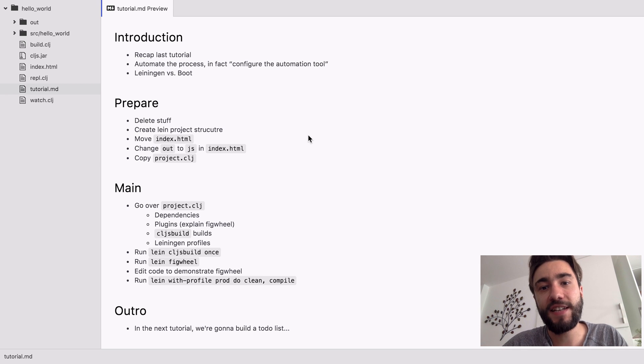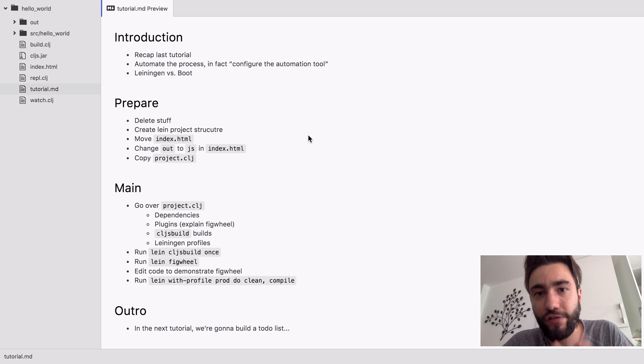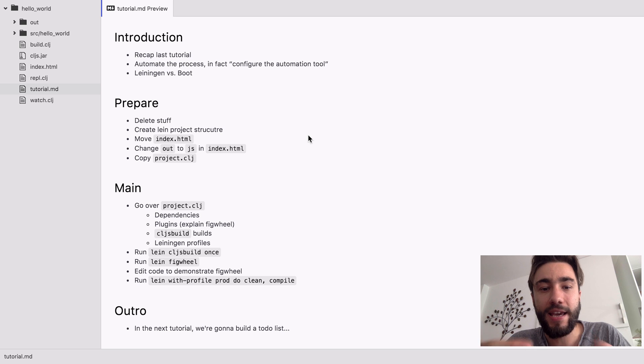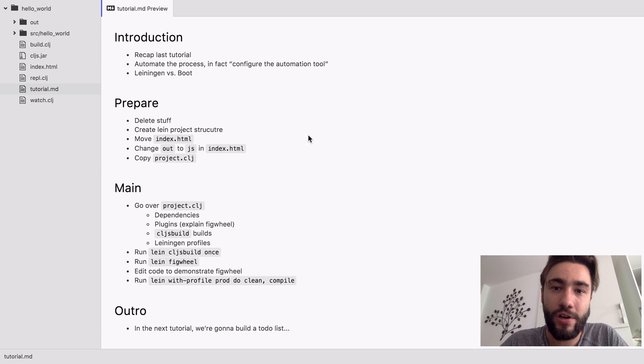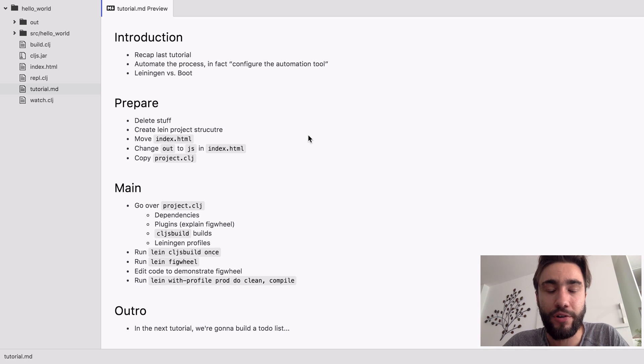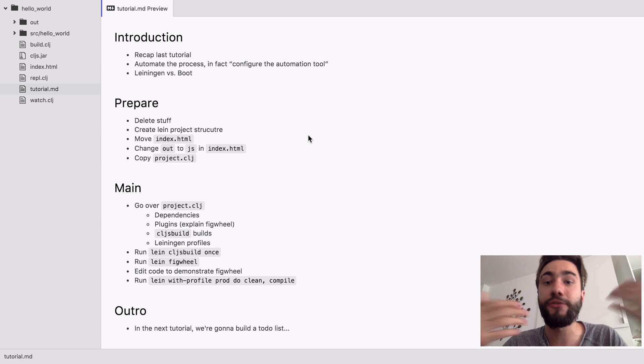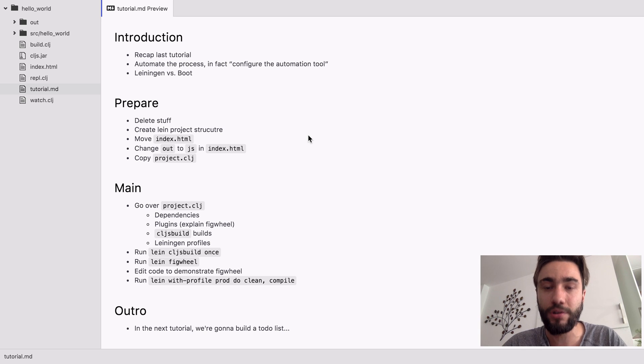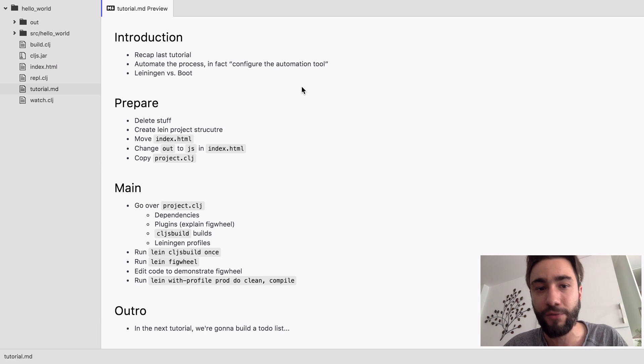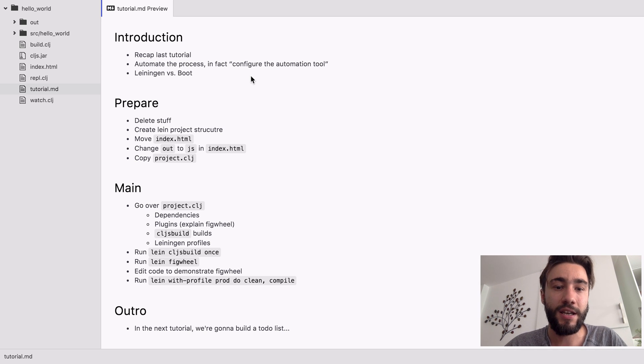Hi, so in the last tutorial we were calling the ClojureScript compiler by hand, and in this tutorial we're going to automate the process.